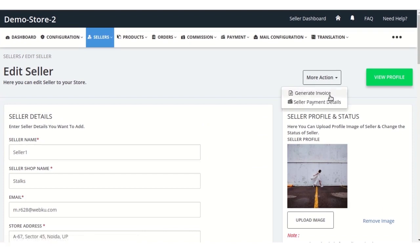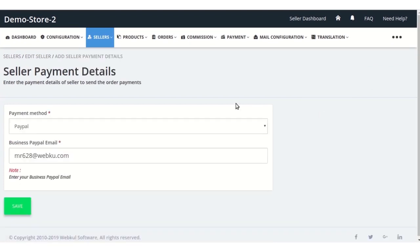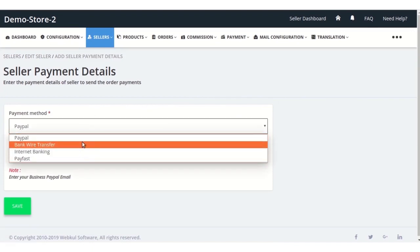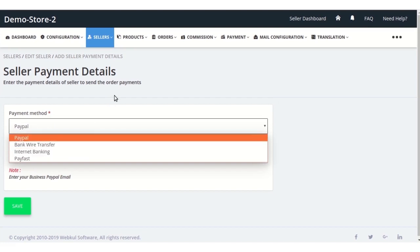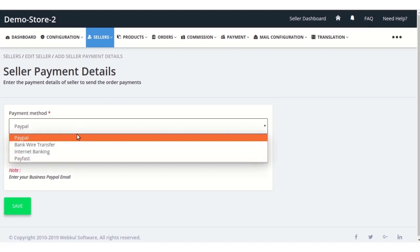Go to the seller payment details. Here he can change whatever he wants his seller to pay for. Previously the particular seller has selected PayPal, so this is the information that is coming over here, but the admin can change this according to his preference.